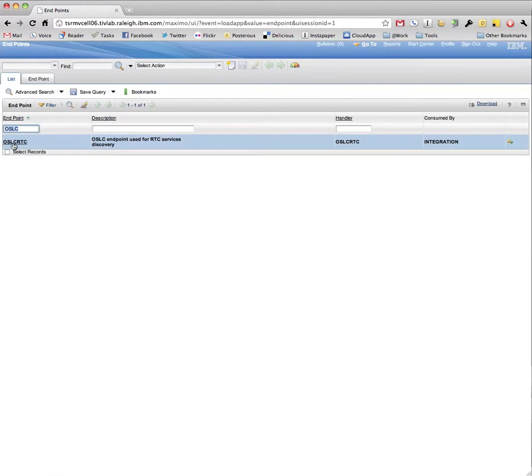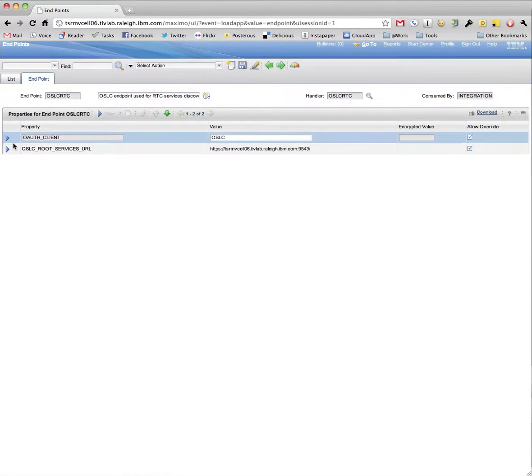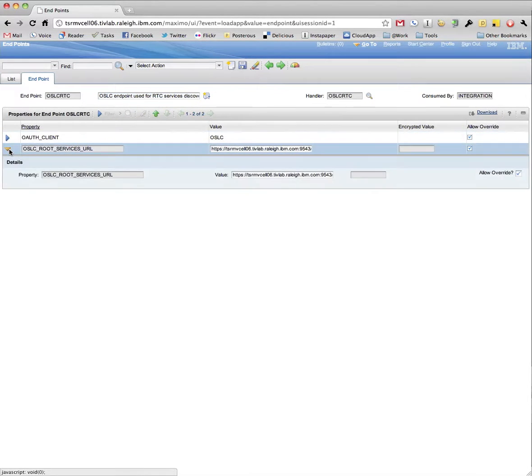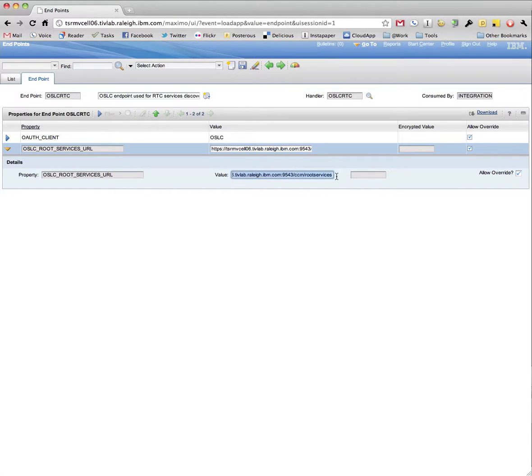Here is the OSLC endpoint for Service Discovery. We've set both the OAuth Client name configured earlier and the OSLC root services URL for RTC.